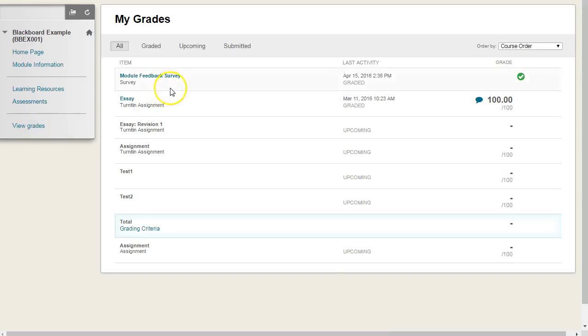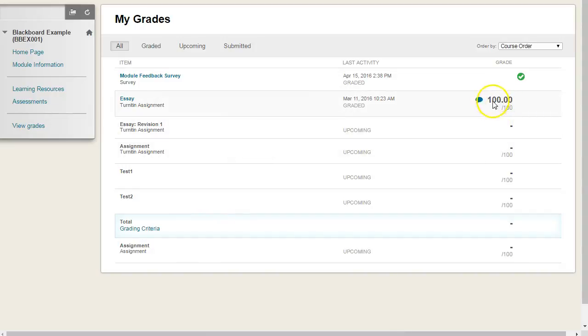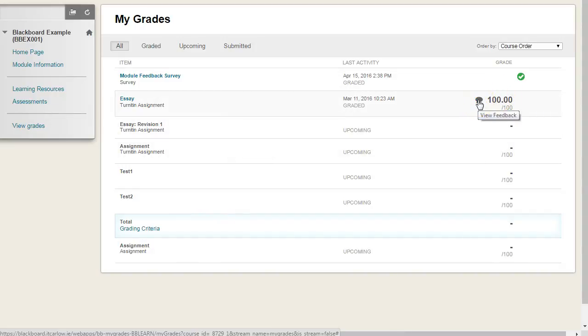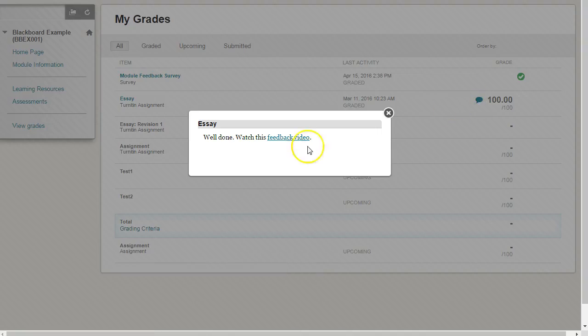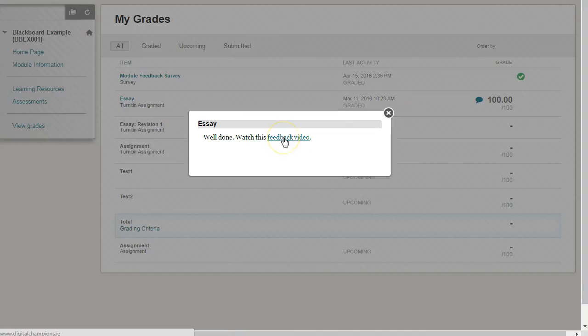It will list all the different assessments that they've got and against where we have the mark here, we can see that the student can click on this bubble to view their feedback. Clicking on this shows them their feedback and they can follow the link if there is one or download any files from here.